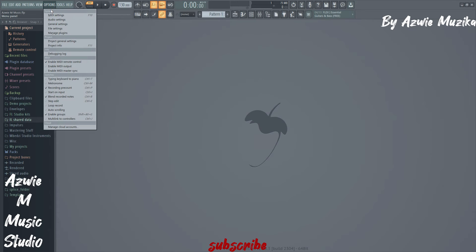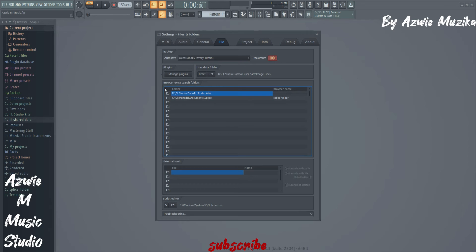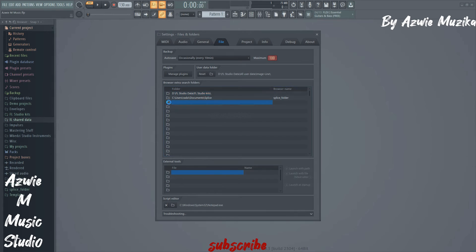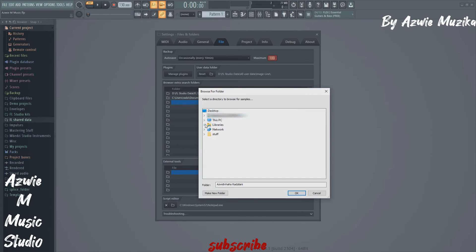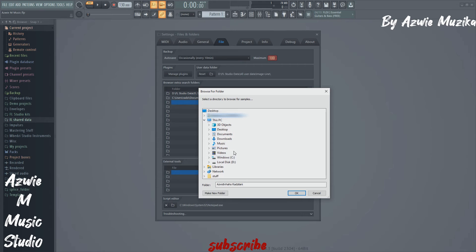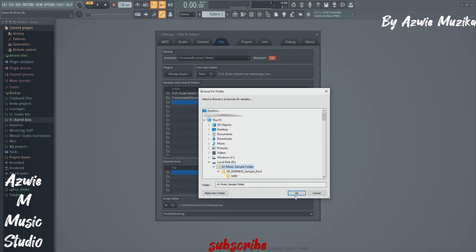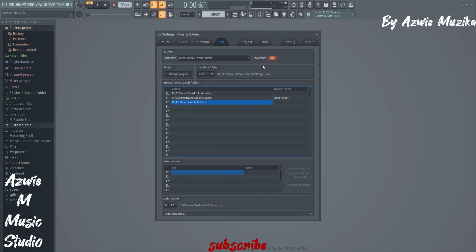So first we click on options, then file settings, then I will click on any empty slot here and navigate to my sample folder and click OK.